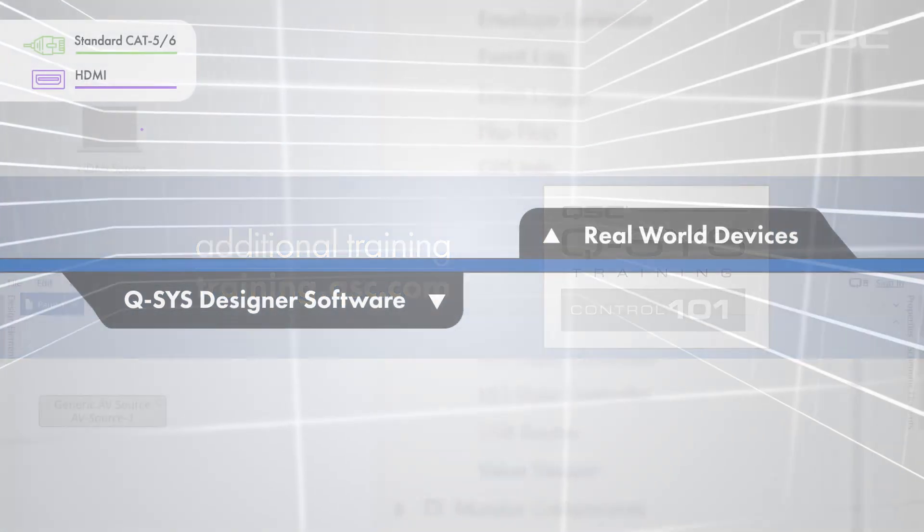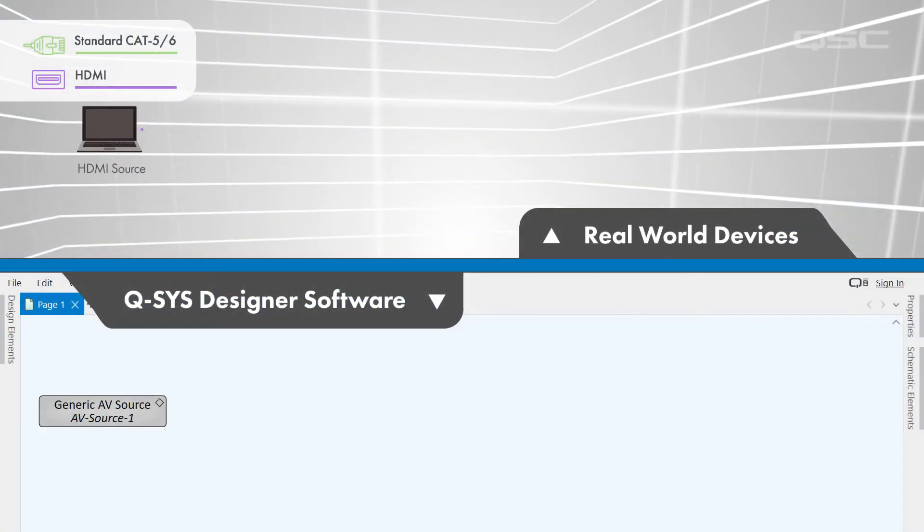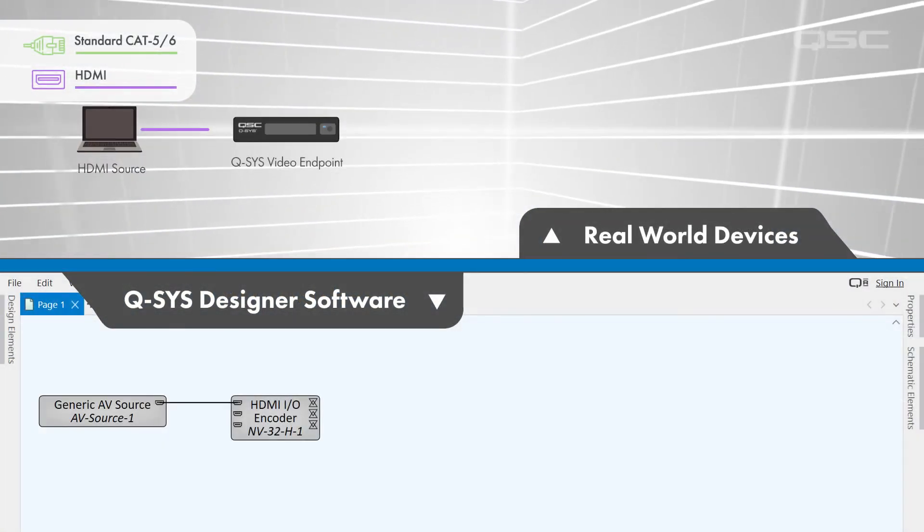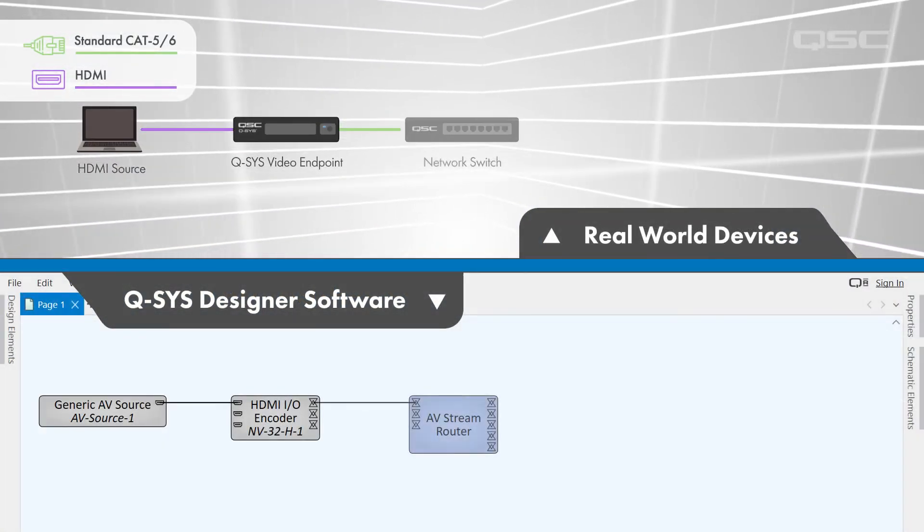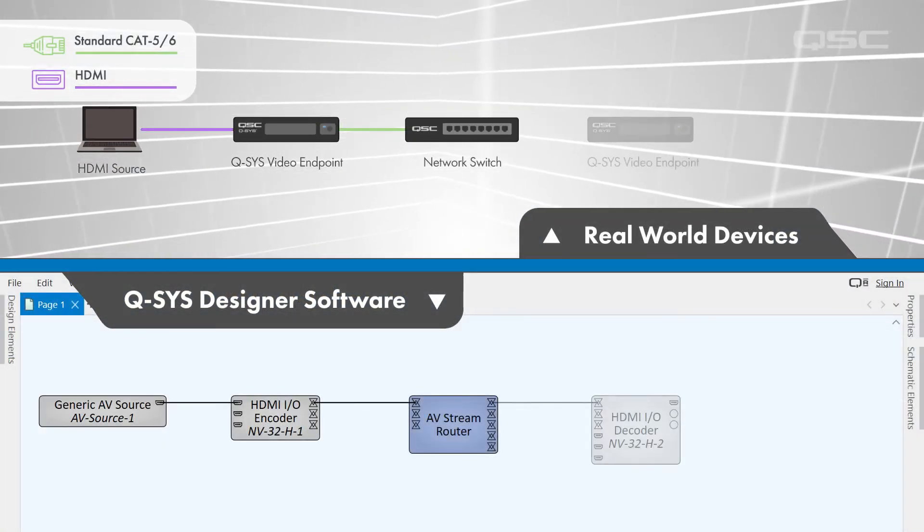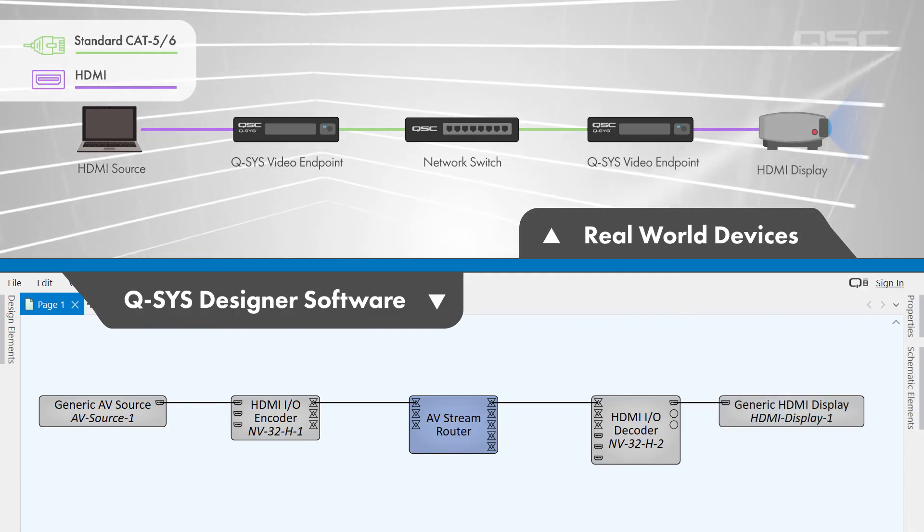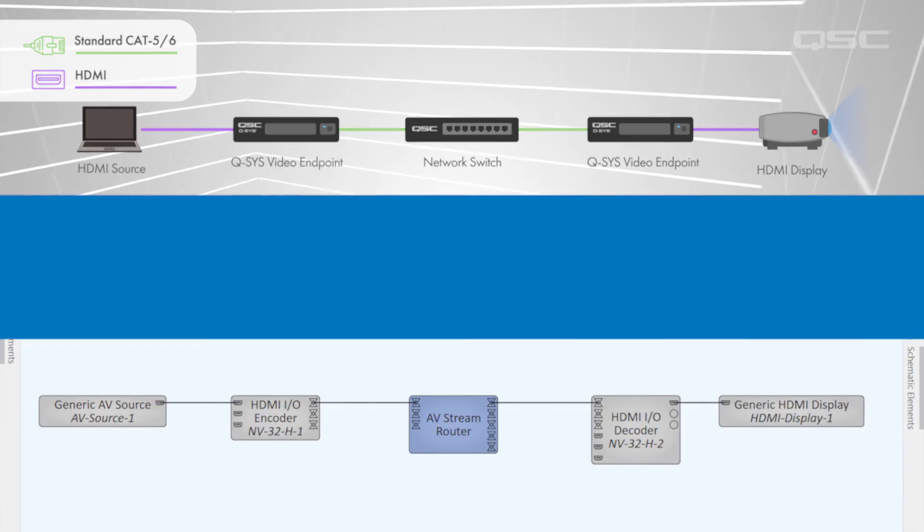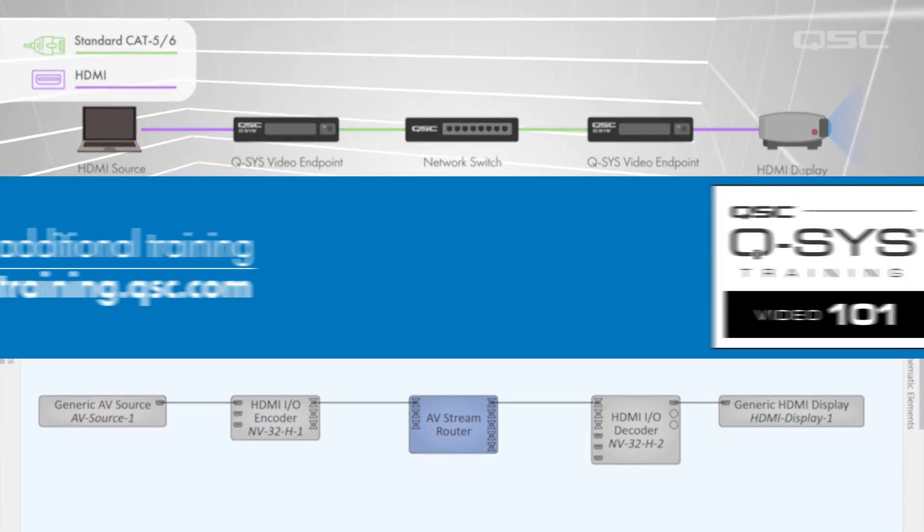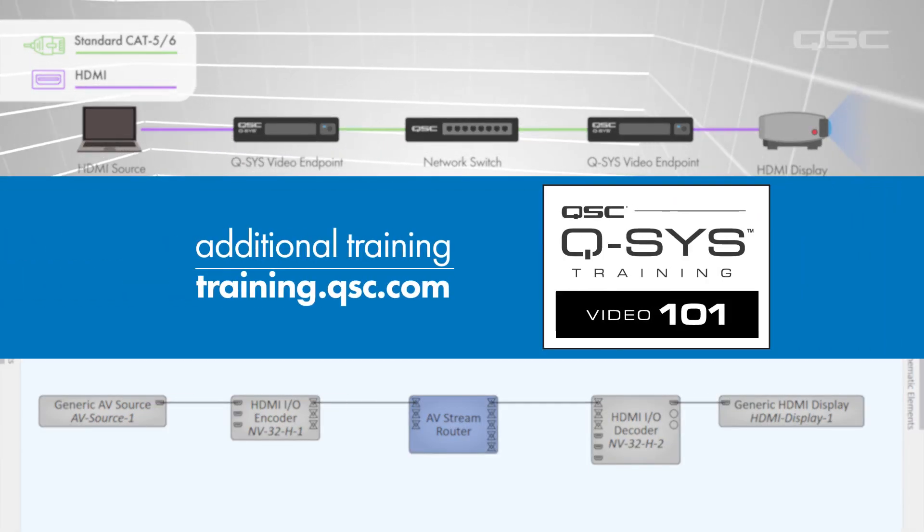Video components similarly have their own source components, routing components, and outputs, and are covered in more depth in our Video 101 training course.